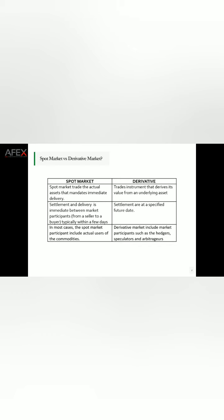In the spot market, the key players are usually the actual consumers of these commodities — manufacturers and processors. In the derivative market, you have speculators, those looking to hedge their risk, and arbitrageurs. Another difference: in the spot market the lot size is not predefined and has no minimum, whereas in the derivative market the lot size is predefined by the exchange, with a minimum subscription or minimum contract size required to enter.